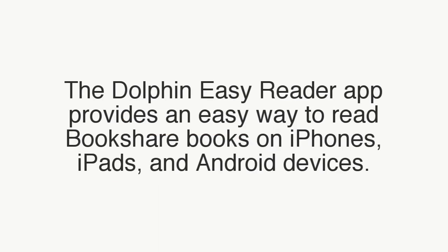The Dolphin EasyReader app provides an easy way to read Bookshare books on iPhones, iPads, and Android devices.